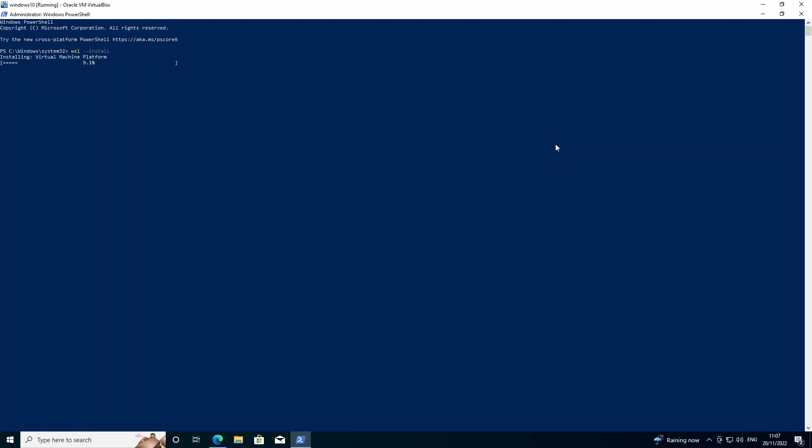The actual install process can take a bit of time, so I'm just going to pause the recording while it runs.